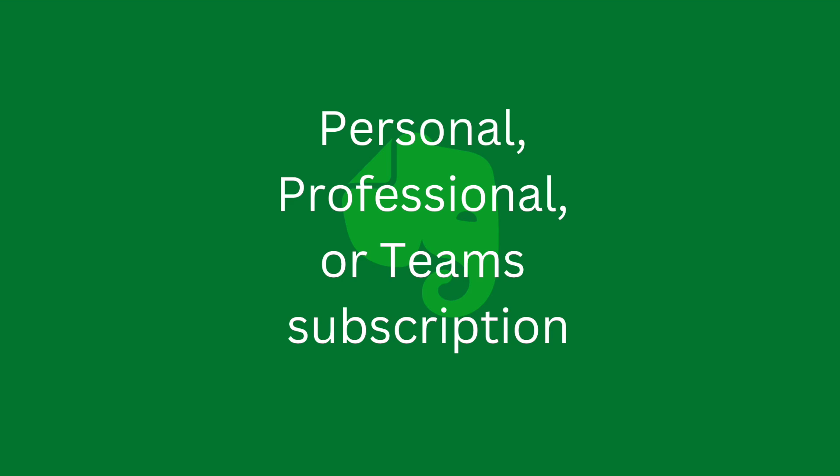The only other caveat I'll mention is that this feature is available for all of the paid plans. So if you're still running the free version, you will not have access to the Backlinks feature.